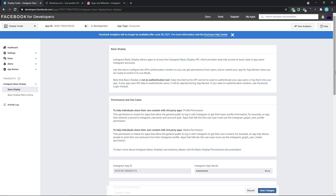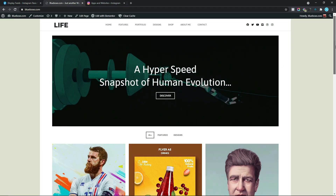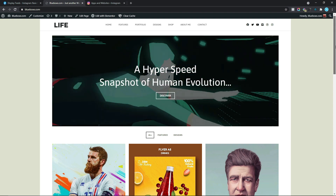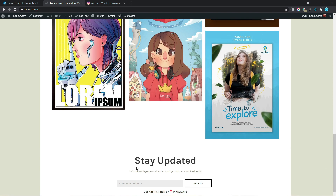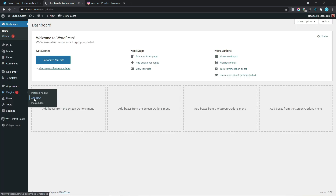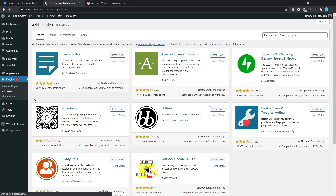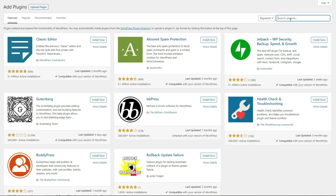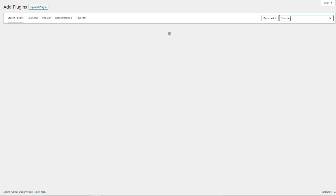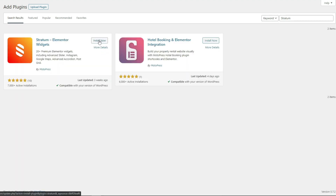The next thing we want to do is to add the Instagram Access Token into our website. I'm just going to come down to this tab. This portfolio landing page was actually created in a previous video — in that video I never mentioned how to generate the Instagram Access Token, which is why I'm making this video. Coming down to our website backend, I'm going to click on Dashboard, hover over Plugins to select Add New, since we want to install the Stratum Elementor plugin. I'm just going to come down to Search Plugins and search for Stratum. This is the plugin we want to install, so I'm going to click on Install Now and then select Activate.